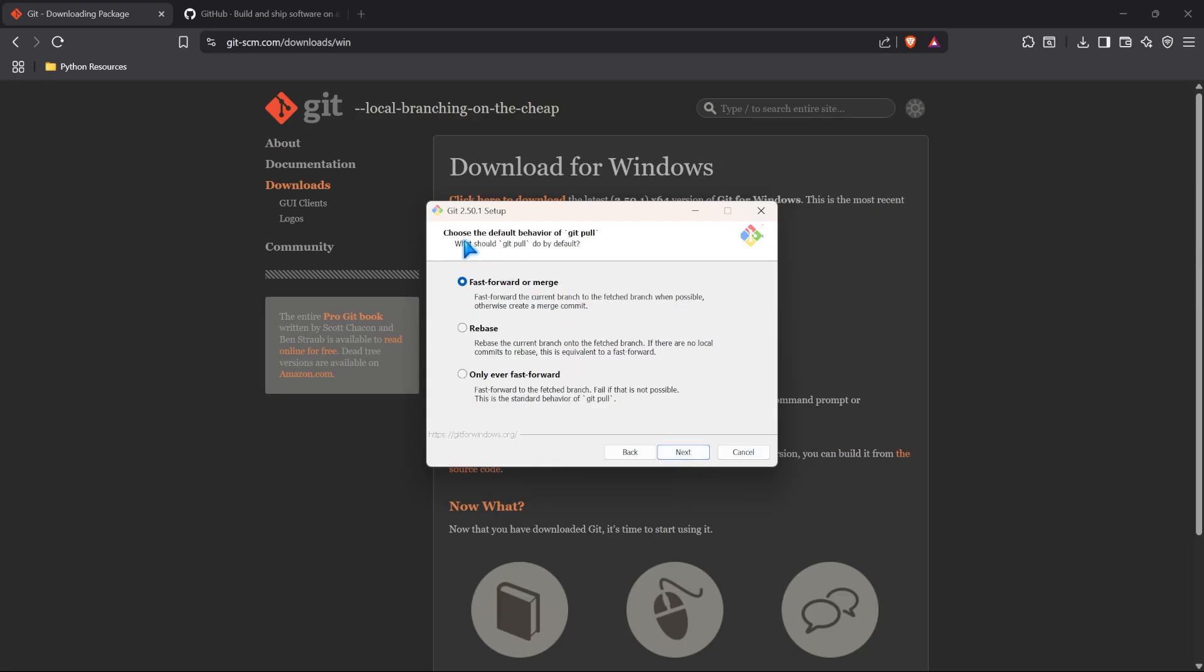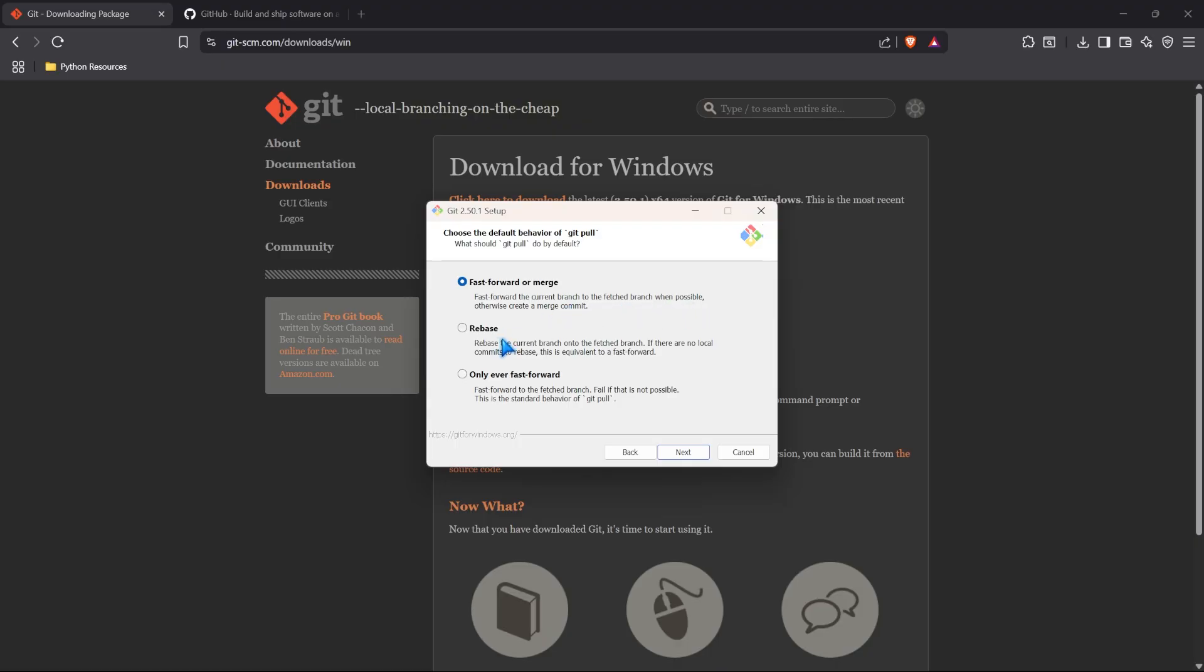Now, this one is quite important. It says choose the default behavior of git pull. Now, git pull is something that we will be looking at in this series. And when you write git pull and you run it, what do you want it to do by default? Do you want to fast forward or merge? Rebase? Only ever fast forward. So, there are different options that we can have. Now, by default, it's fast forward and merge. So, it says fast forward the current branch to the fetch branch when possible. Otherwise, create a merge commit. You can also choose rebase, which it will rebase the current branch onto the fetch branch. If there are no local commits to rebase, this is equivalent of a fast forward or just use a fast forward. Now, you guys, if you've never used git, have no idea what this means. But I'll talk about some of this once we get to it. But we're going to keep it as fast forward or merge.